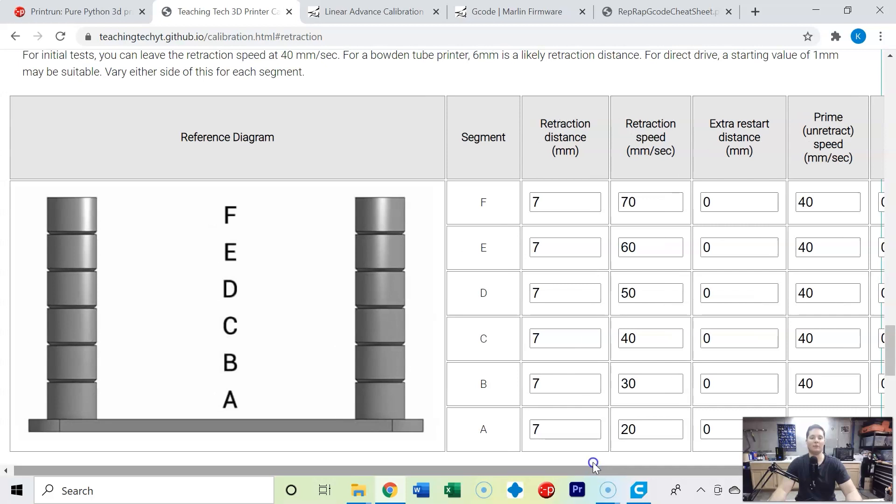So should be at least five prints really if you want to dial in. You could just go with the retraction distance. This by far out of all the testing I've done affects the stringing the most. The others really don't have that much of an effect on the stringing.